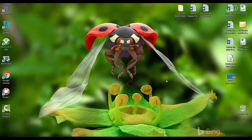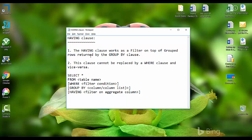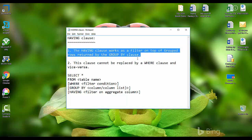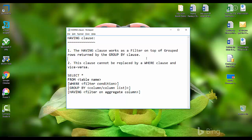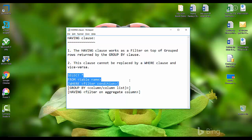Hello friends, welcome back to SQL with Manoj. Today I'll talk about the HAVING clause. In my previous video I talked about the GROUP BY clause, and we'll see how we can extend that GROUP BY clause and use the HAVING clause with it. The HAVING clause works as a filter on top of grouped rows produced by the GROUP BY clause. This clause cannot be replaced by a WHERE clause and vice versa — both filter data, but at different levels.